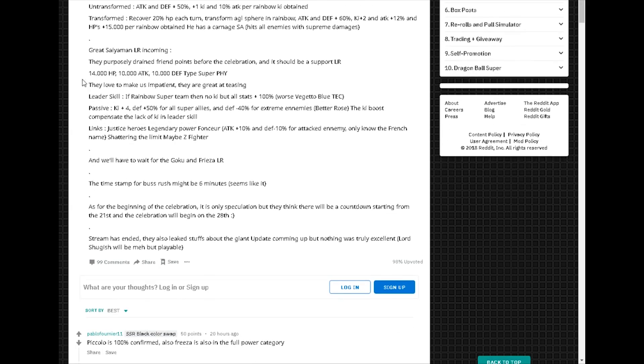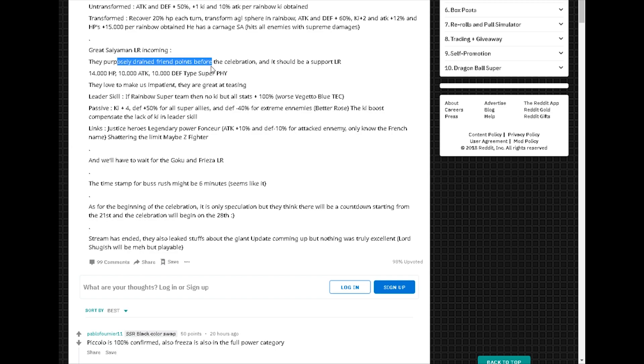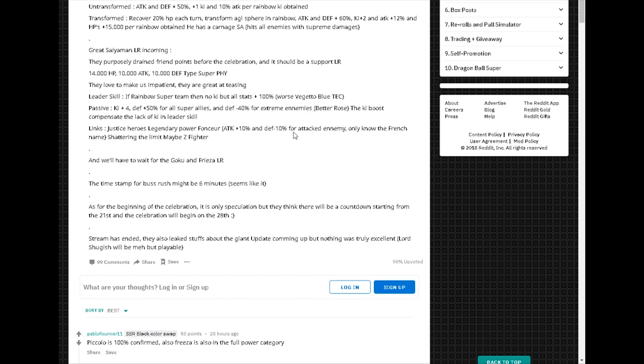Great Saiyaman also incoming. They drained friend points before the celebration and it should be a support LR. Oh, not bad. 14k HP, 10k attack, 10k defense, super fizz. Of course, super fizz.